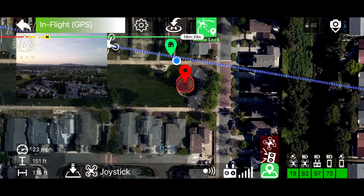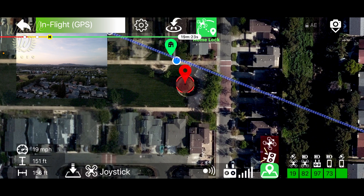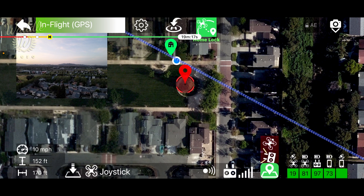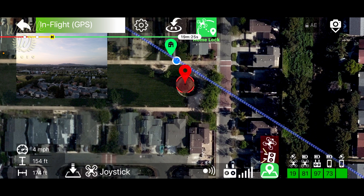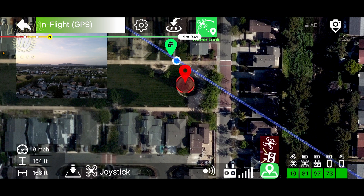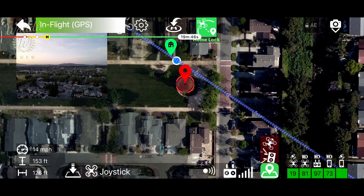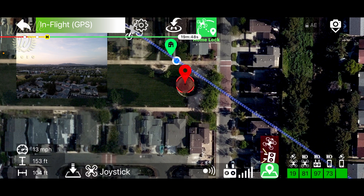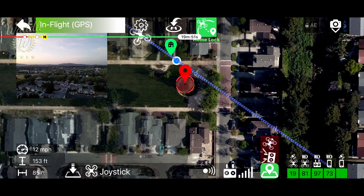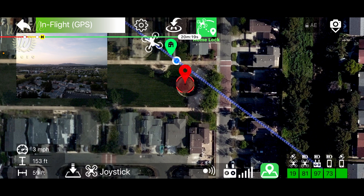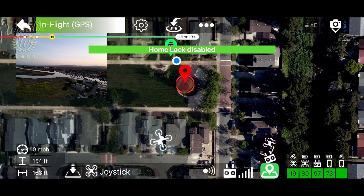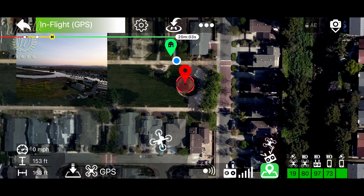As I fly the drone around, the line acts like a tether to the home point, so at any point bringing the stick backwards is going to bring the drone back to the home point. Tapping the Home Lock button will disable the feature and we're back to free flight.